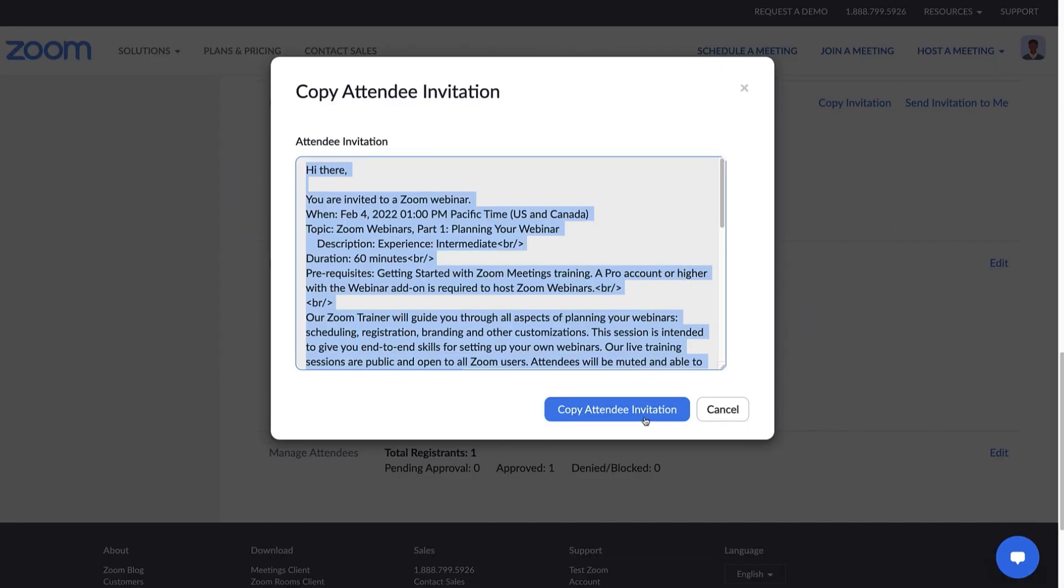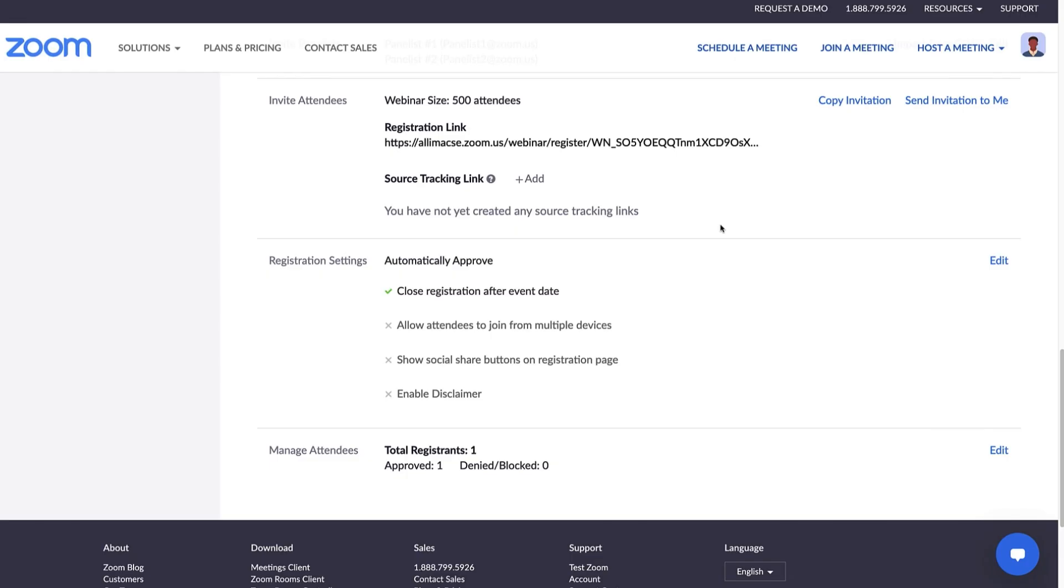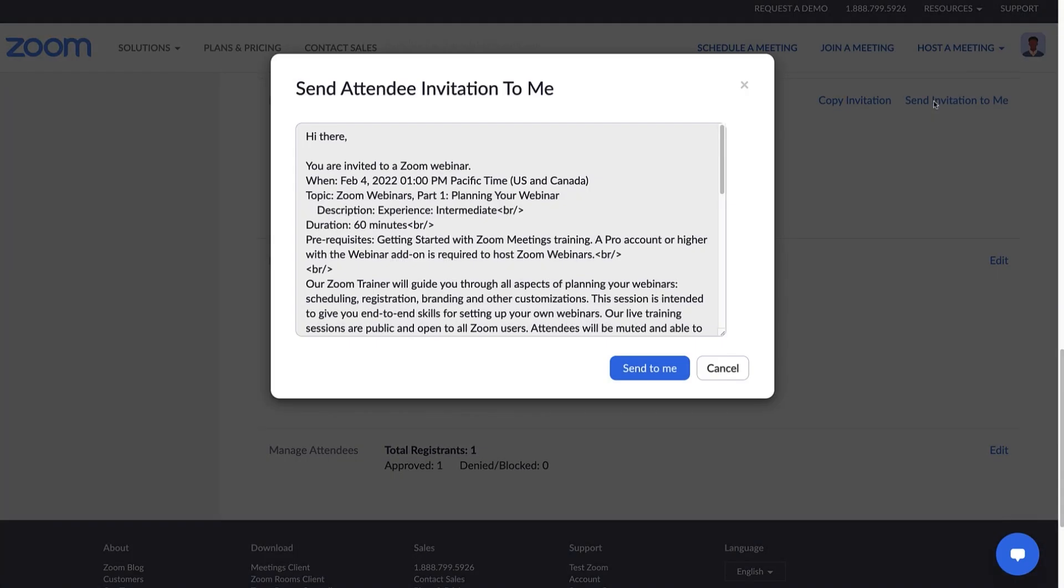If you want to see what your invitation looks like, you can also send an invite to yourself by selecting the Send Invitation to Me link.